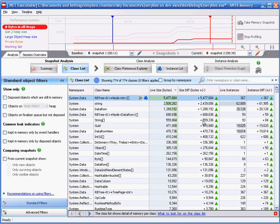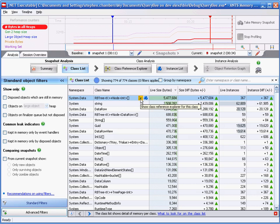We are taken to the class list with the row highlighted. We now have two options. We can create our class explorer graph, or we can view the instances. Let's create our graph.